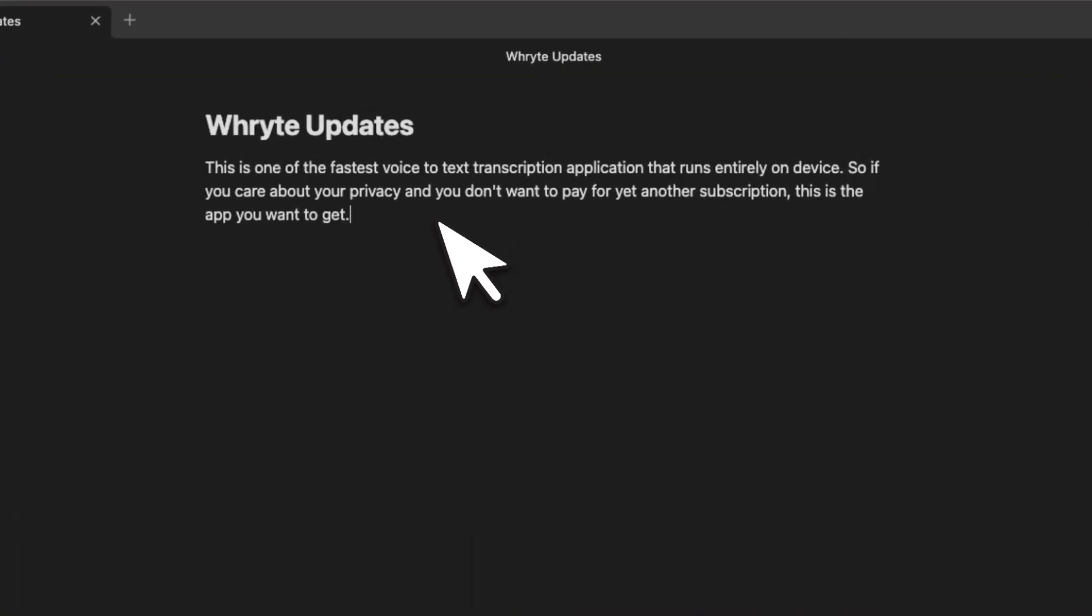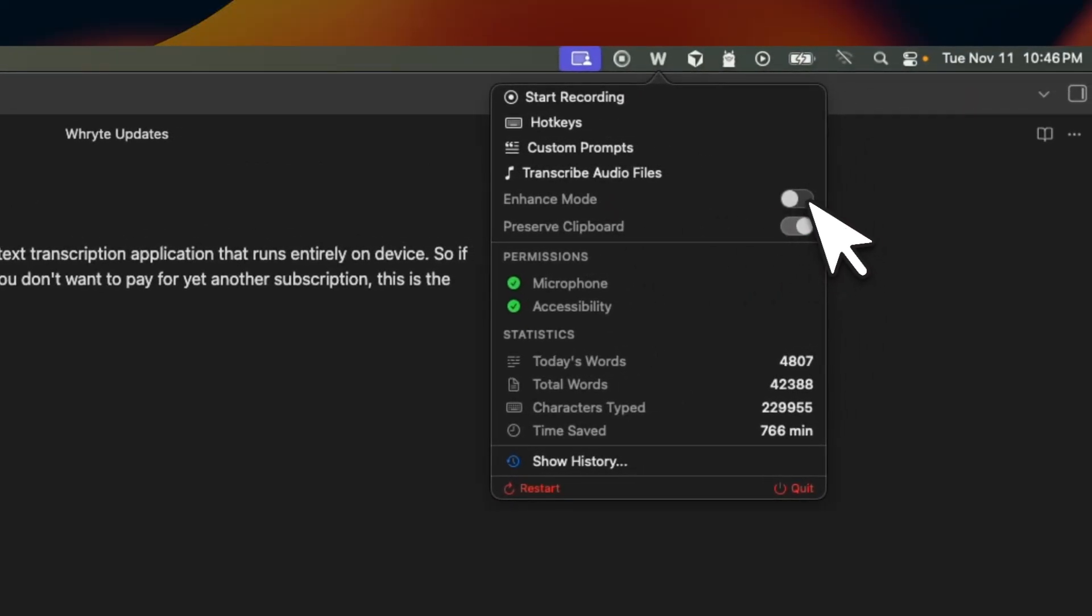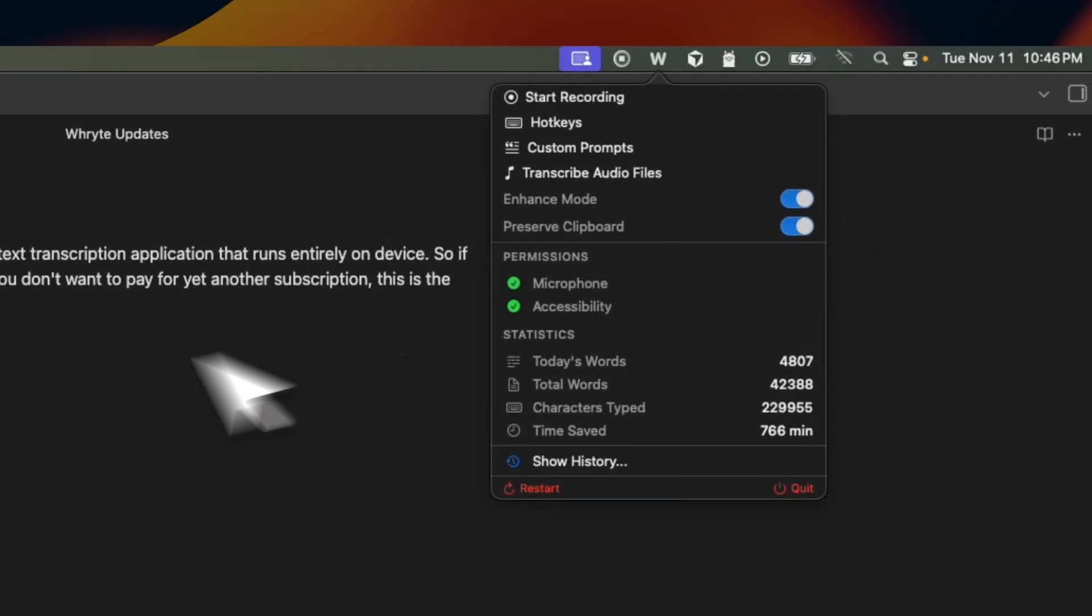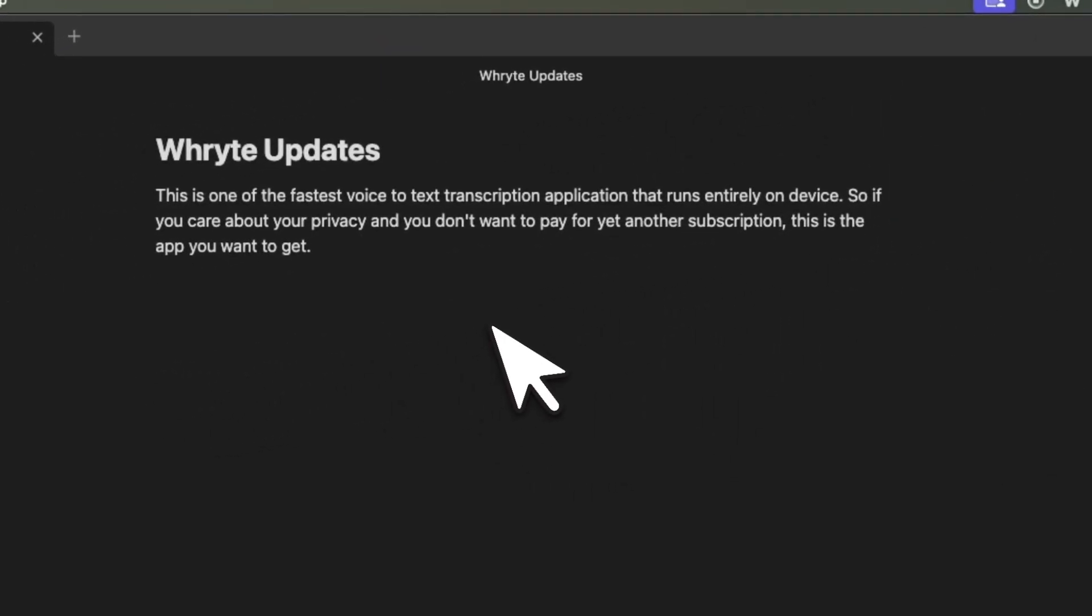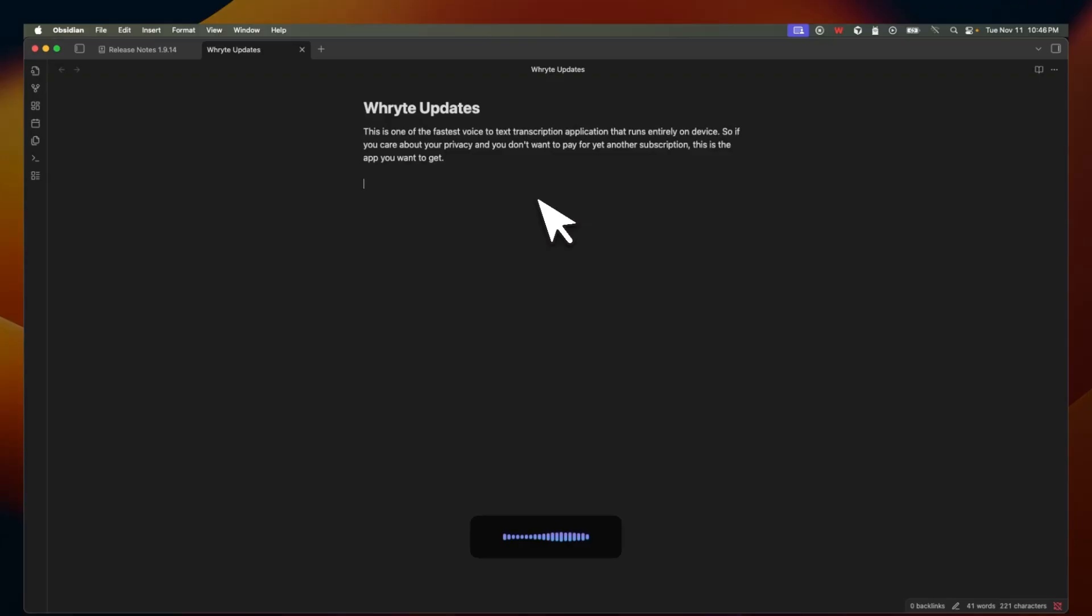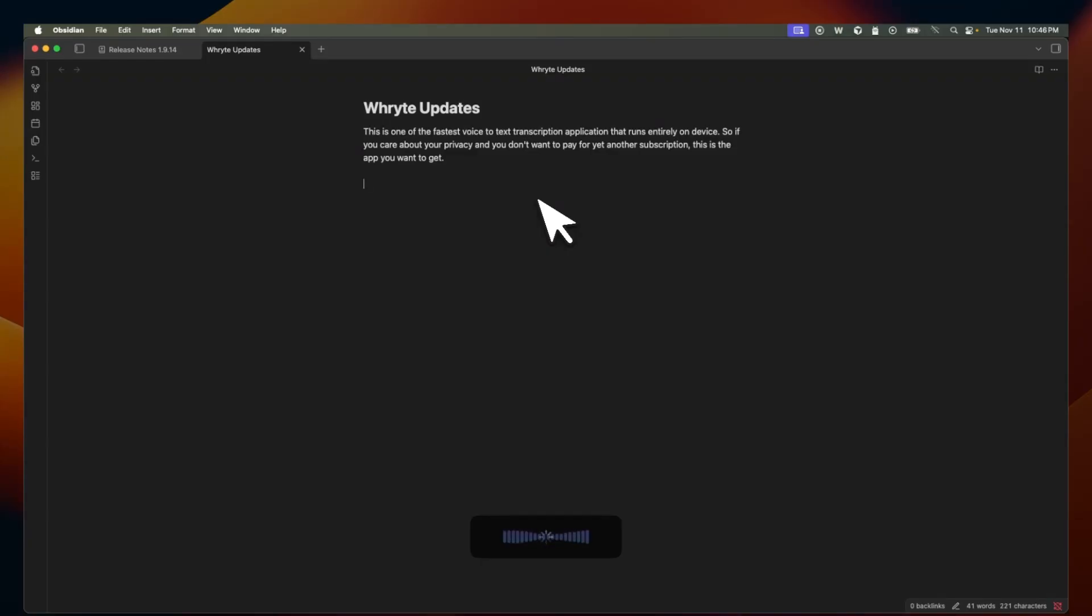Now the transcription that you saw was completely real time. Now there is also enhanced mode, which enables in an LLM or a large language model. So now the transcription is using a large language model for any grammatical mistakes or style correction. You get to define how the LLM or large language model is going to fix the grammatical mistakes.